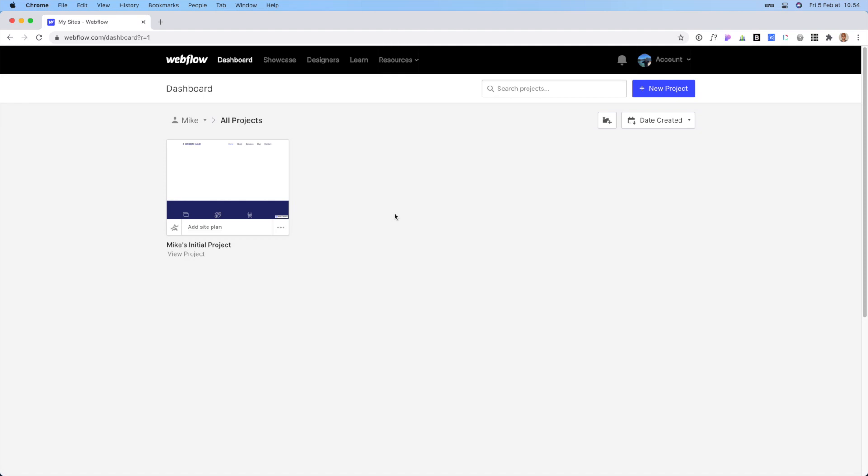So once you've done that, then go ahead and send me an email just telling me that you set up a Webflow account and tell me the email that you used to do that. Because what I will do is on my side, I will enter your email address and then that will transfer the project to you and then the project will be within your dashboard.